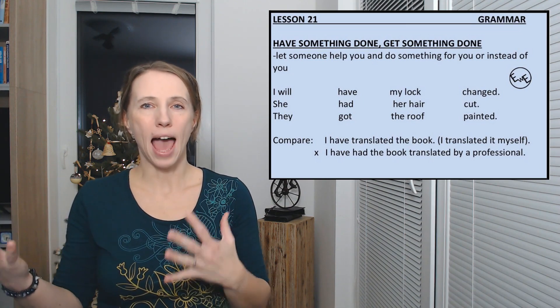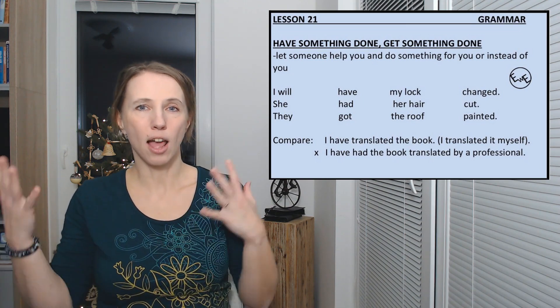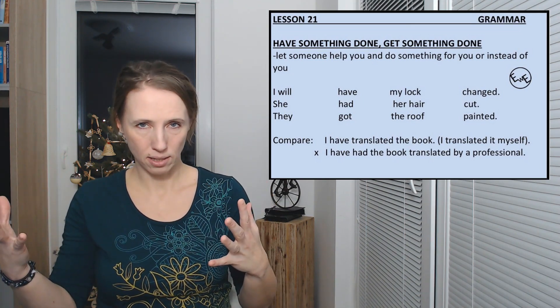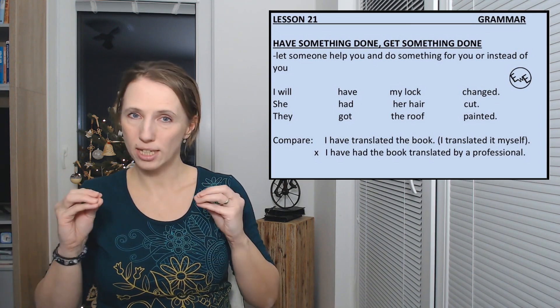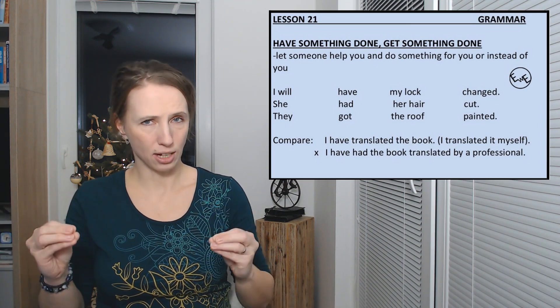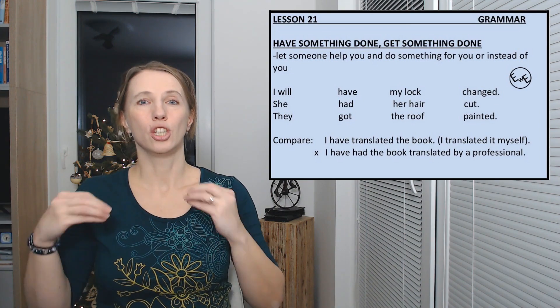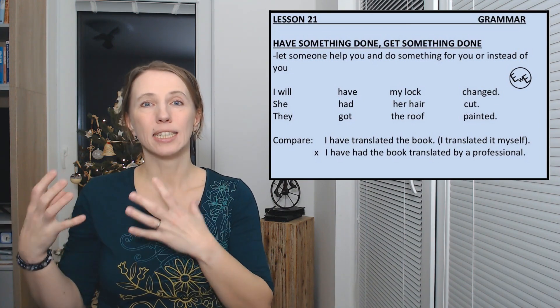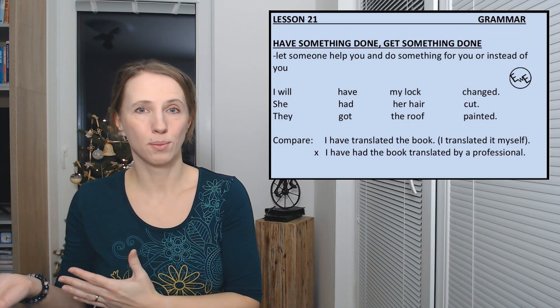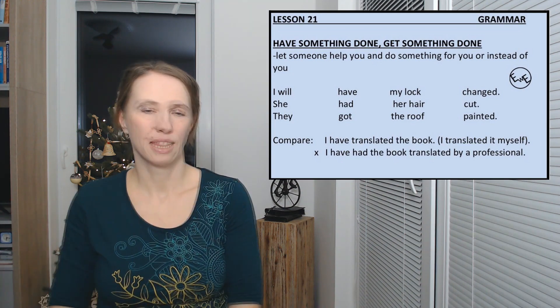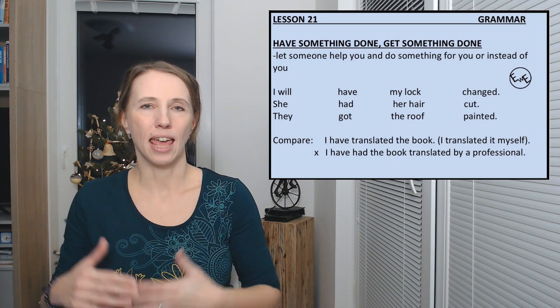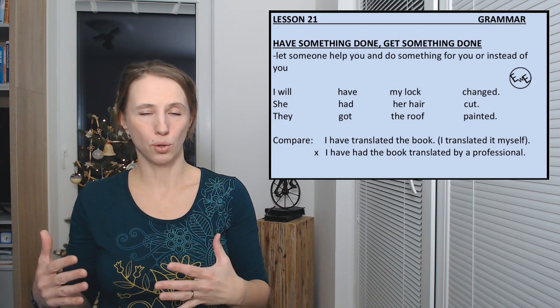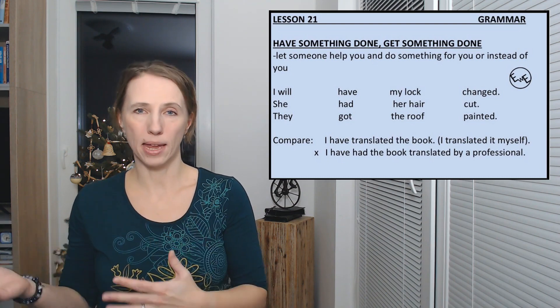She had her hair cut, so she didn't cut it herself. She had it done by someone else. They got the roof painted.